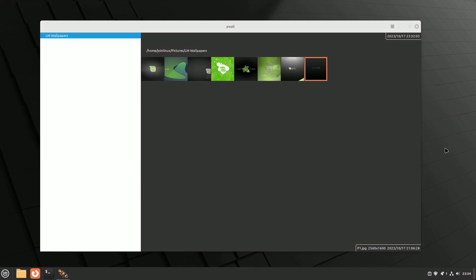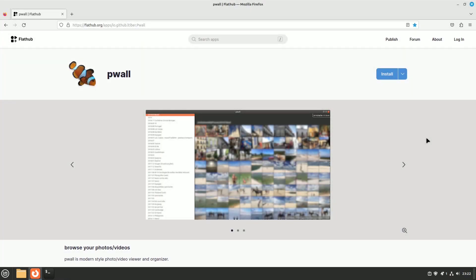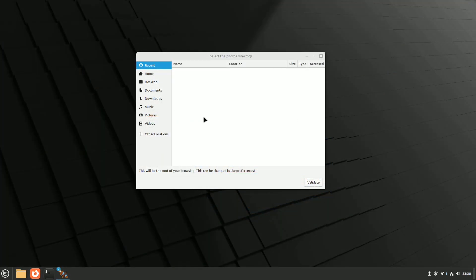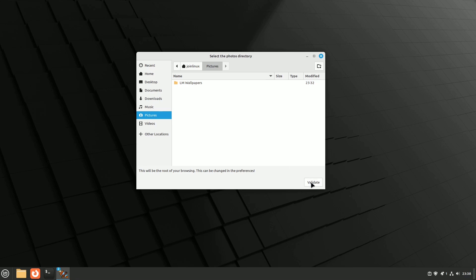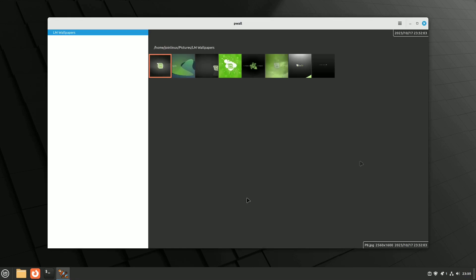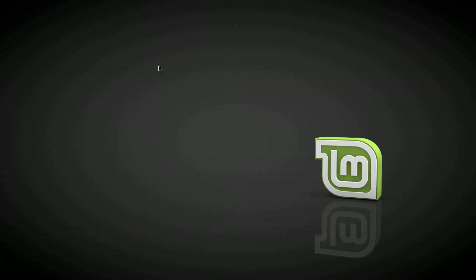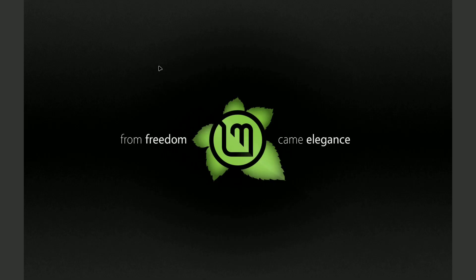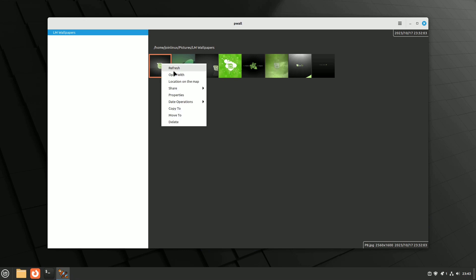As our digital image libraries grow, efficient image management becomes vital. P-Wall is your dedicated solution for sorting through your ever-expanding collection of images. It's available as a Flatpak and can be installed from Flathub. P-Wall effortlessly handles various image formats and offers essential tools for photo management and organization. When you launch P-Wall, you'll be prompted to select your photo library location. Once your library is scanned, P-Wall displays folders on the left pane and a photo wall on the right. You can scroll through your images and double-click to view them in full screen. The right-click context menu provides various options, such as renaming folders, moving them, creating new folders, and even searching for specific photos within your library.